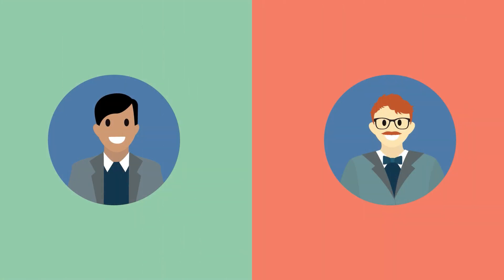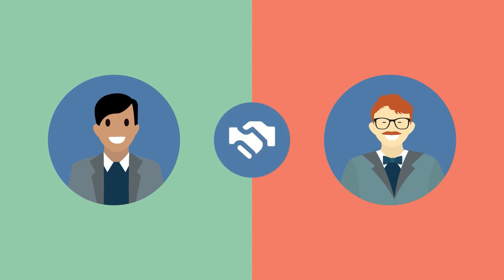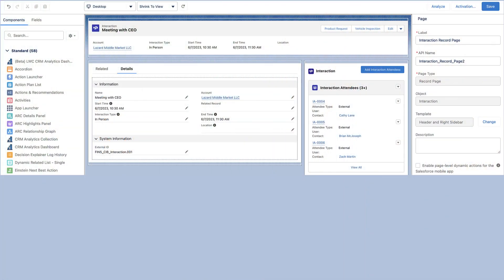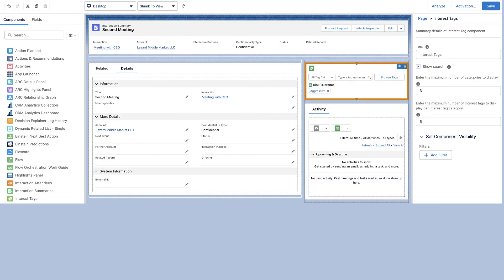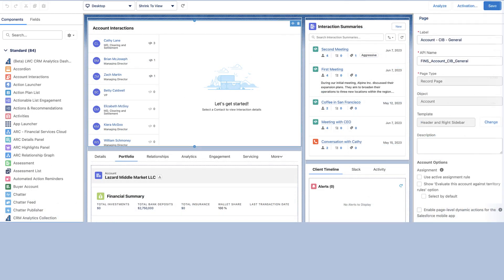Now you can start exploring. Interaction Summaries offer a complete solution to manage every aspect of client and partner interactions. Begin by adding the Interaction Attendee component to the Interaction Record Page Layout, the Interest Tag component to the Interaction Summary Record Page Layout, and the Interaction Summaries and Account Interactions component to the Account Record Page Layout.